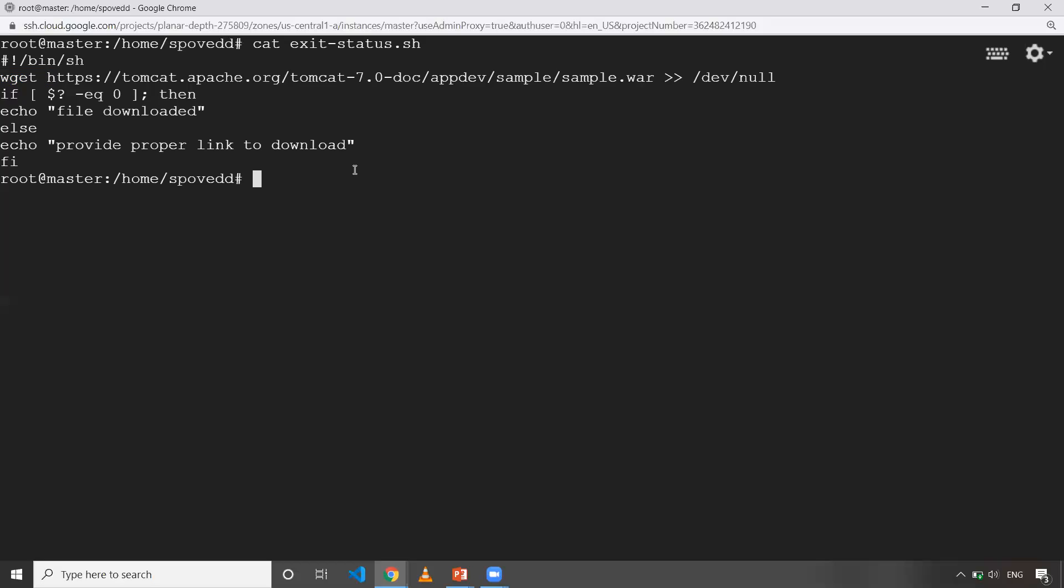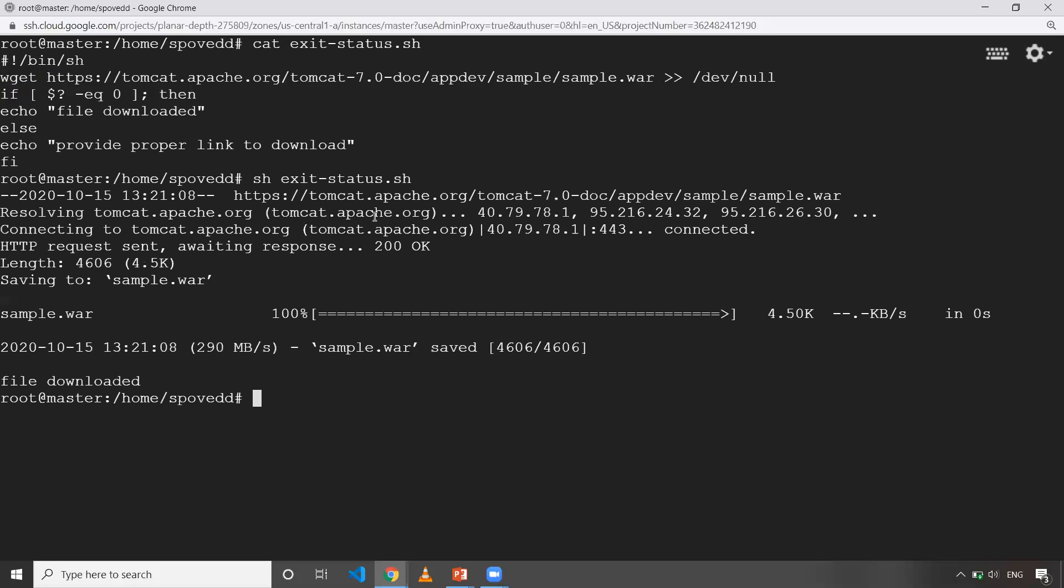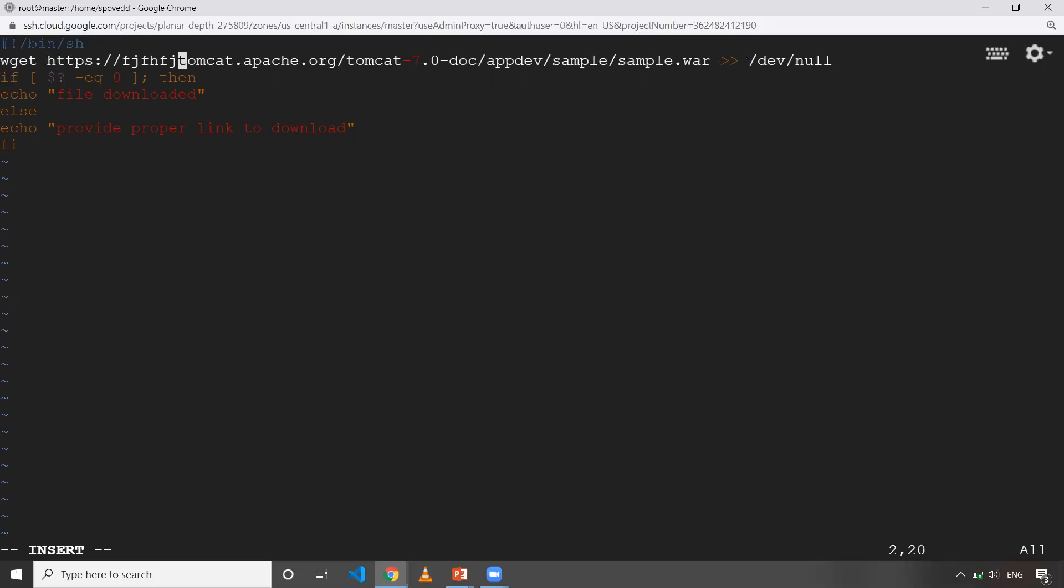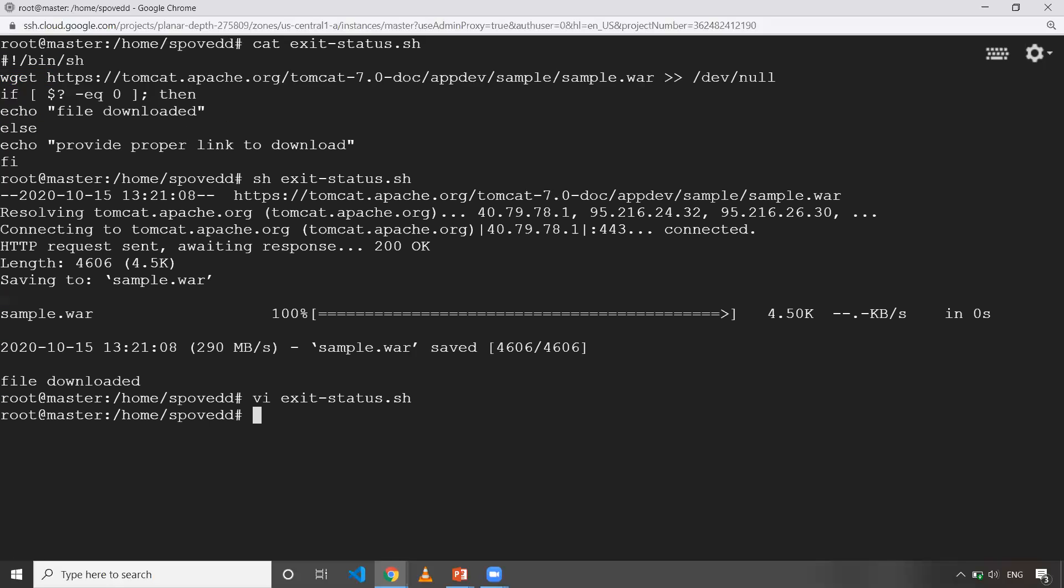When I run this shell script, it downloads and it says like file is downloaded. Let me do one thing. I'm going to do a small change for this. What I'll do is I'm going to change the link. I'll add a few more random words. Now the URL is wrong. Obviously it won't download, right?